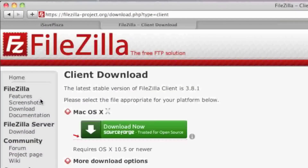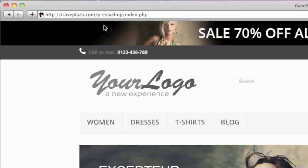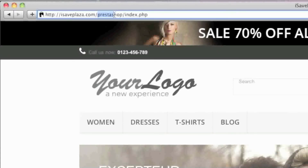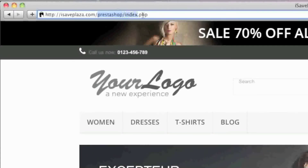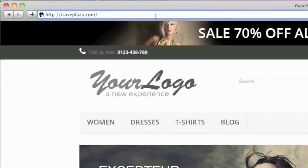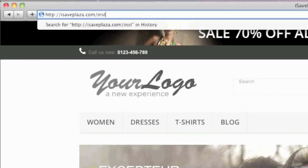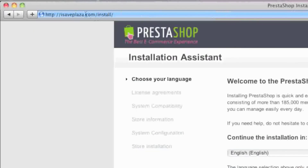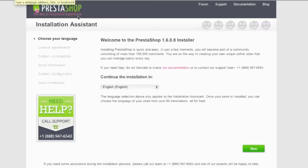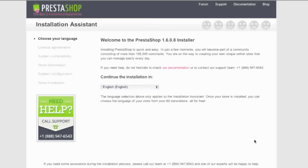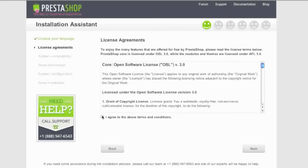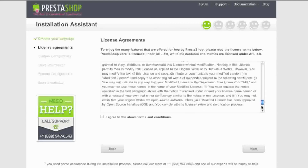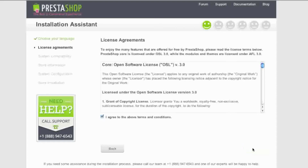After your files have finished uploading, go to your domain forward slash the directory that PrestaShop is in. In my case it's in the root directory, so I enter my domain forward slash install and hit enter. You'll get the installer screen — simply select your language and click next. Then agree to the terms and click next.